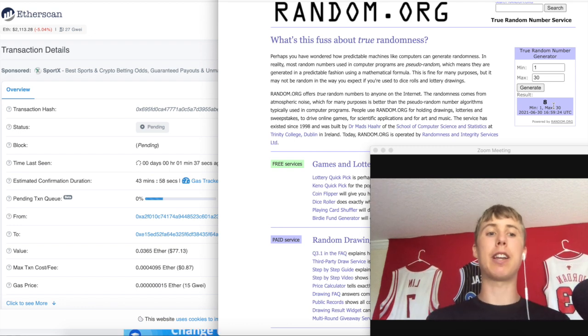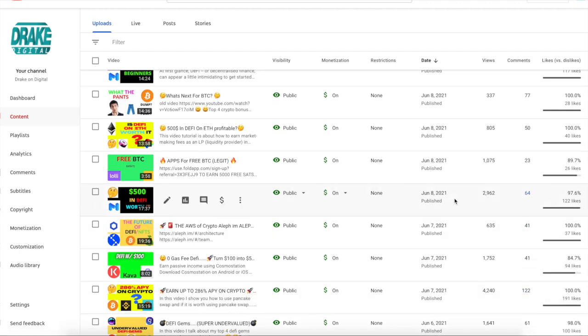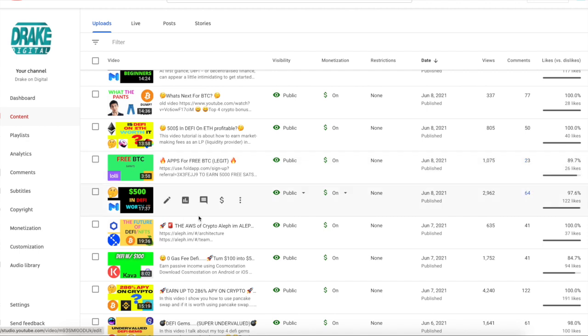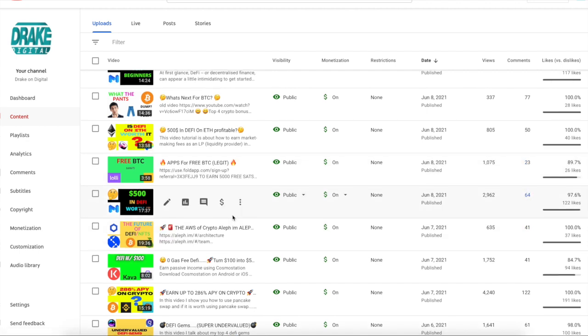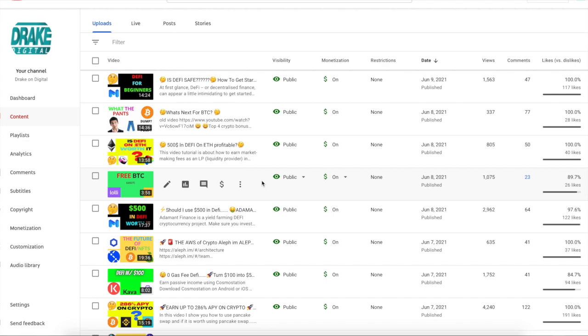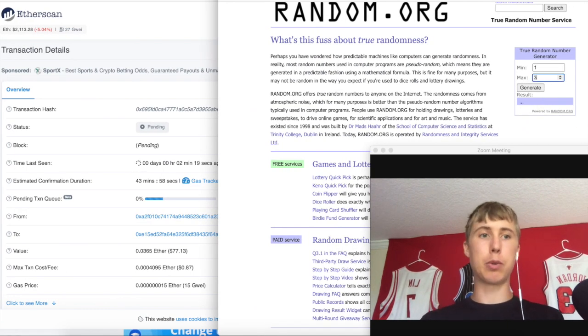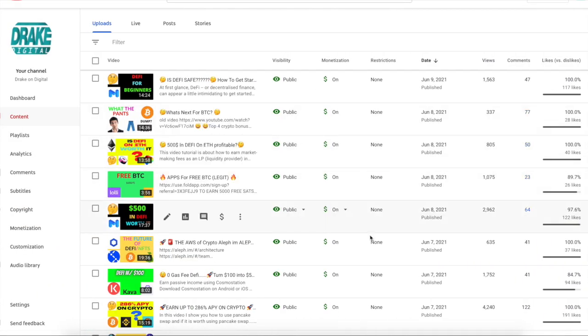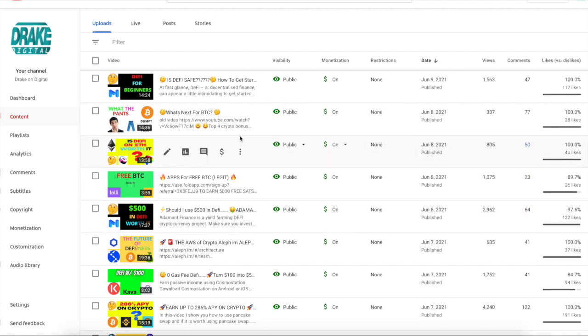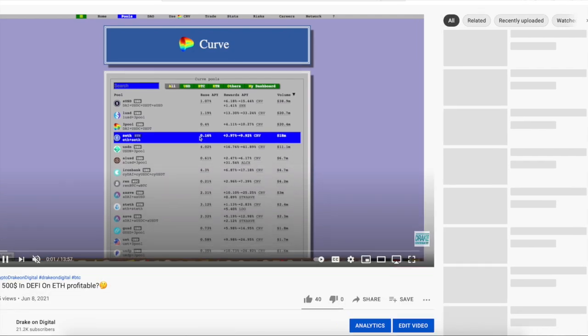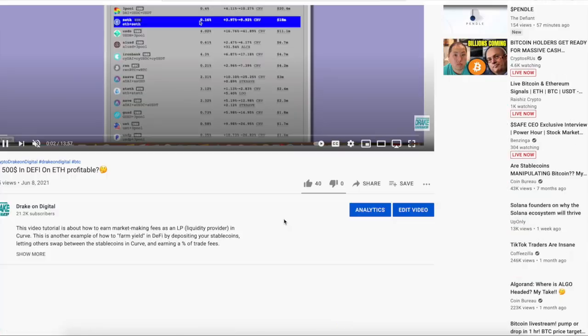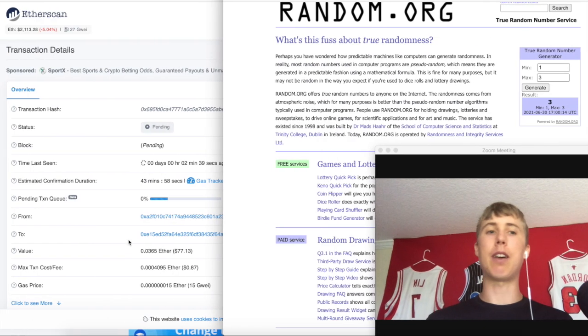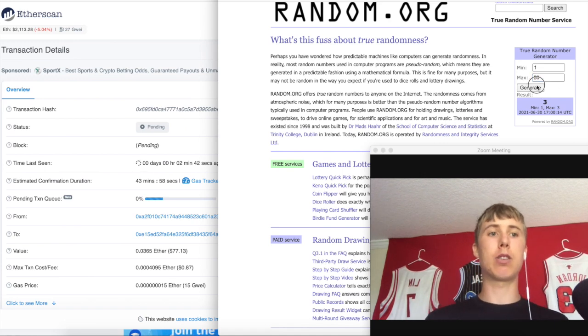We're going to go to June eighth and we're going to see what videos we made on June. If we look, we made three videos on June eighth. We had the free BTC by using Lolly, we had the should I use DeFi, as well as DeFi on ETH profitable. Now we'll do a random number generator between one to three and our number is three. One, two, three. Now we're gonna do is ETH on DeFi worth it. Let's go ahead and go over to this video and see how many comments we had on this one. We had fifty comments.